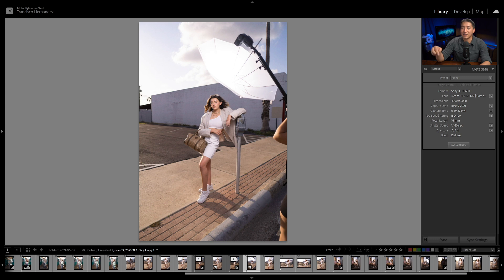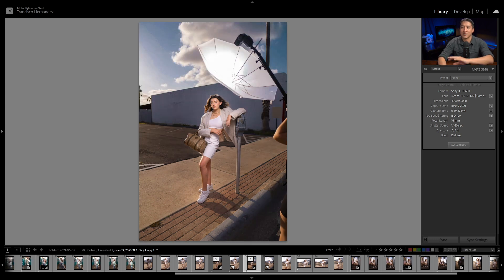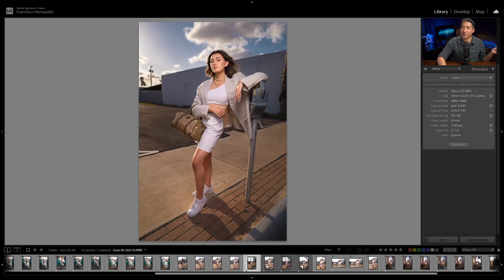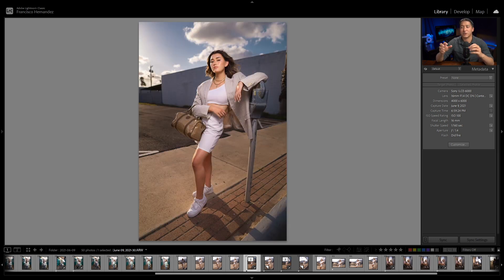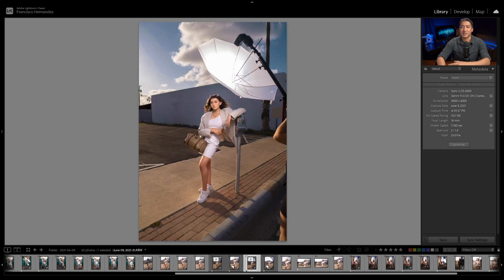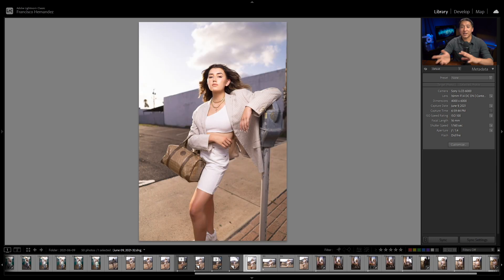I actually did also edit this behind-the-scenes photo to look like this because I did want to match how the final shot looked like—or the final at least the Lightroom edited version—to match the behind the scenes, so that's why I edited the behind the scenes as well.